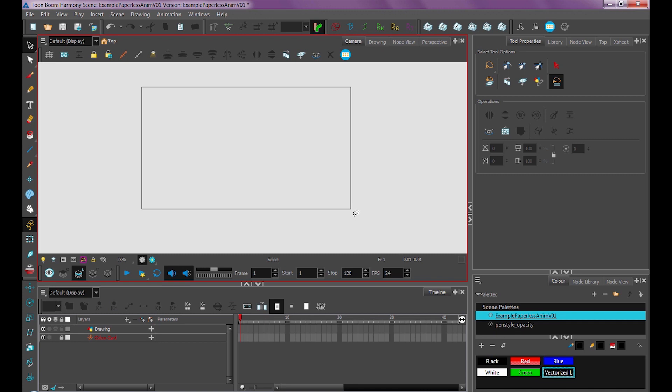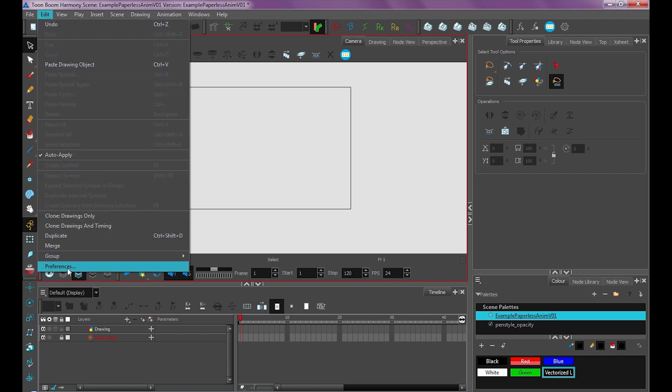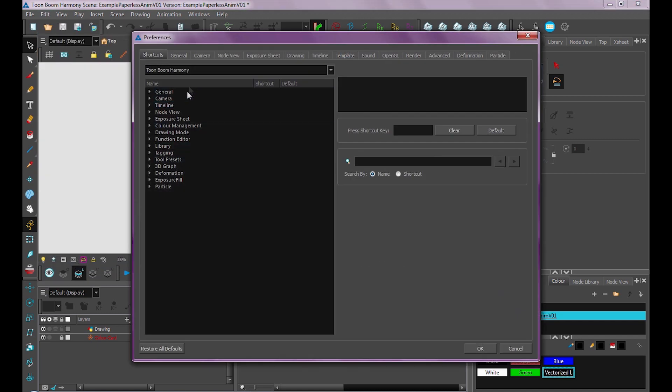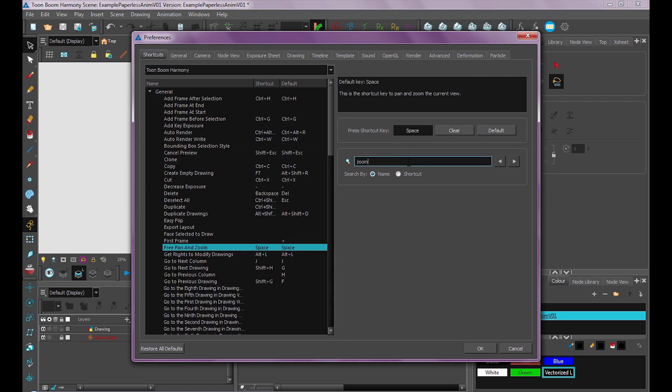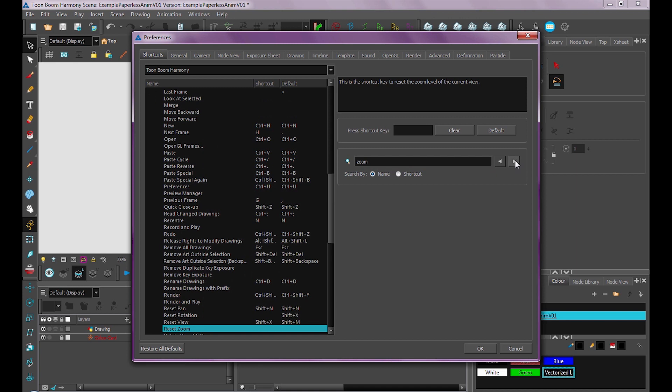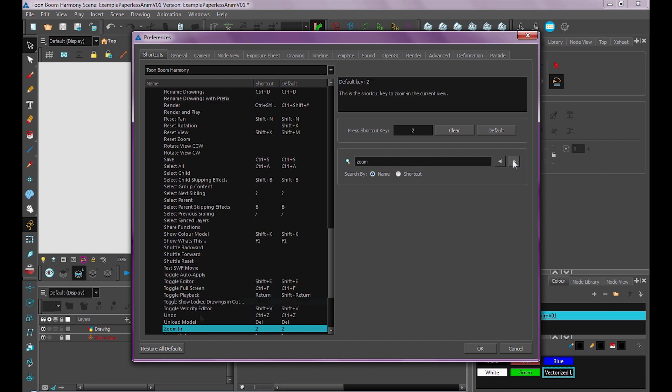And to edit our preferences, we go under Edit and Preferences. Or on a Mac, it would be Harmony Preferences. And here you can edit your shortcuts. So you can search for a shortcut, say Zoom, using these arrow tools to navigate through.